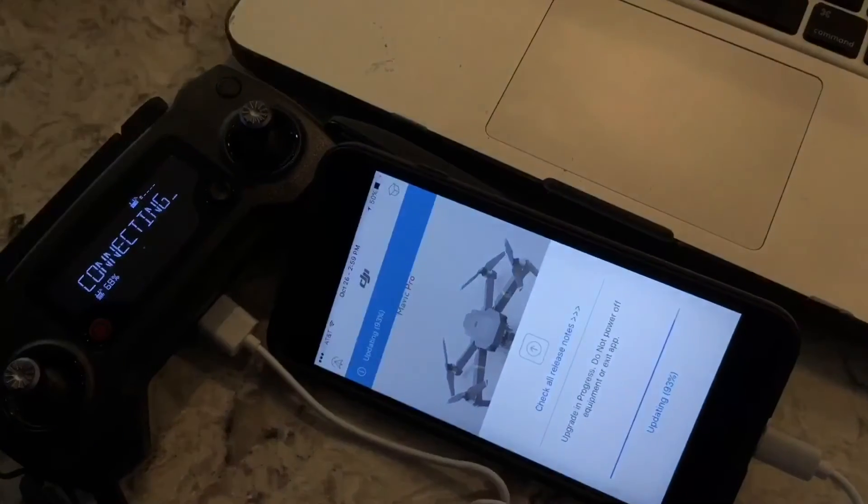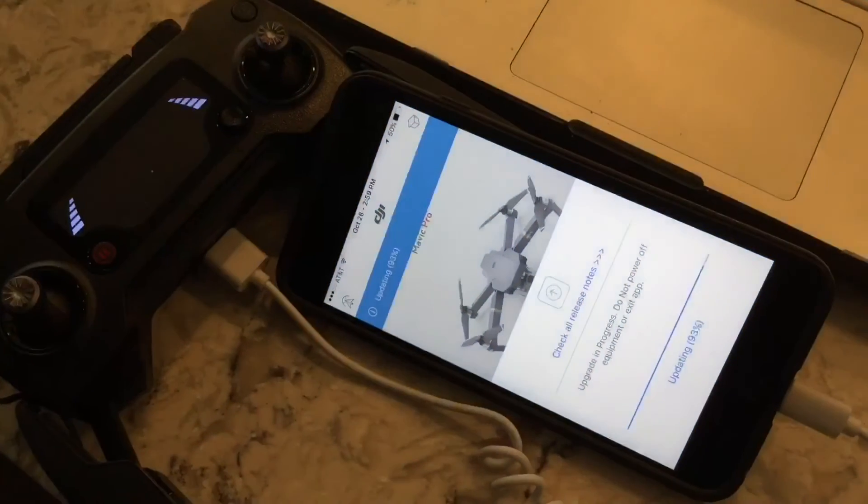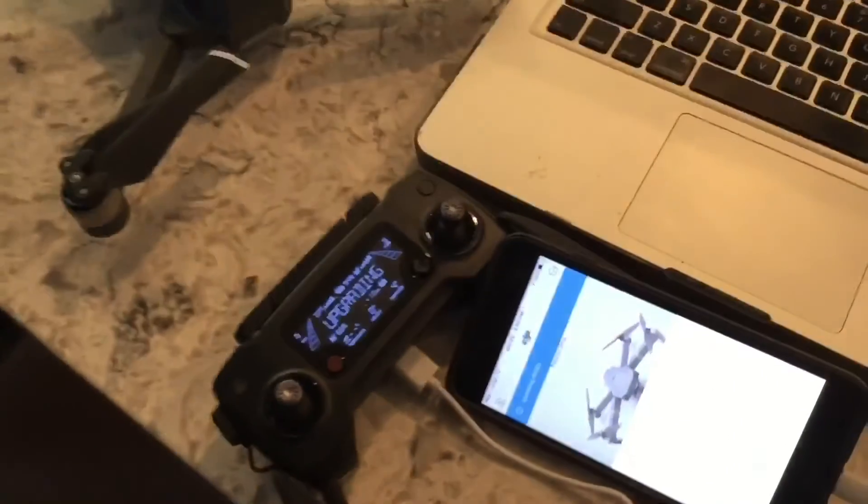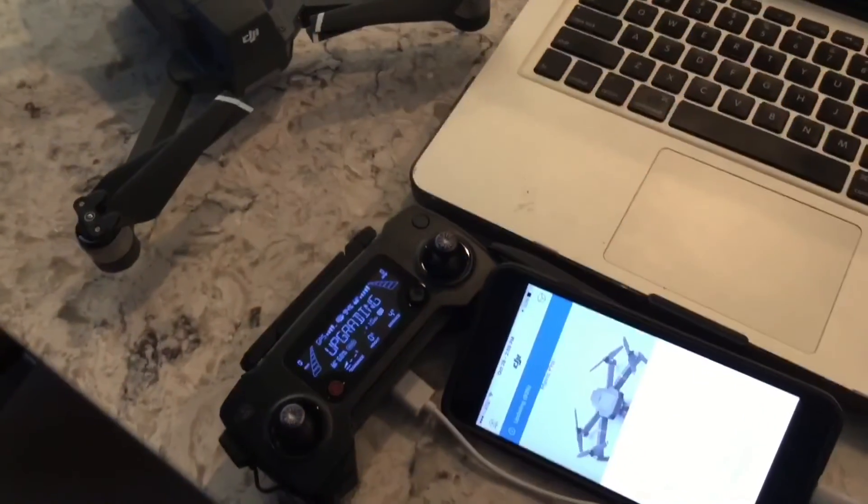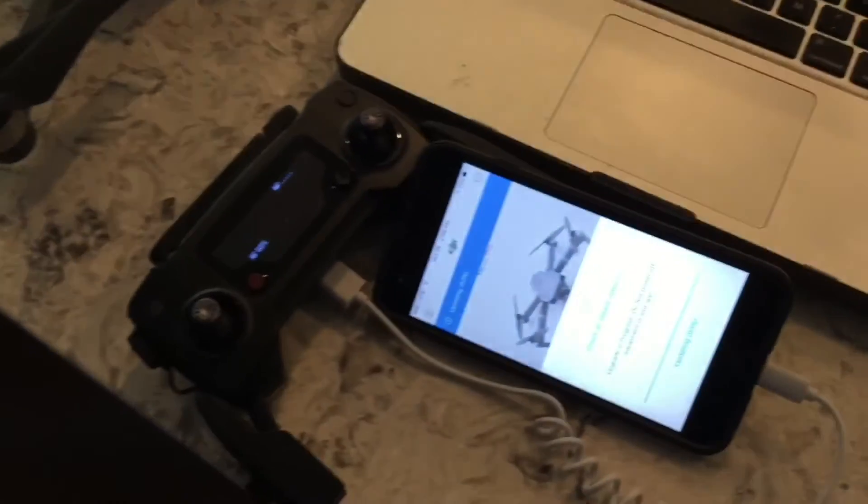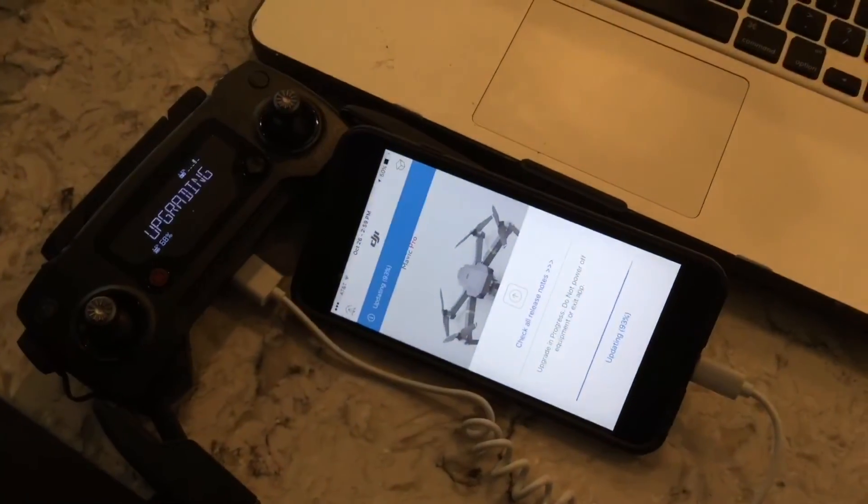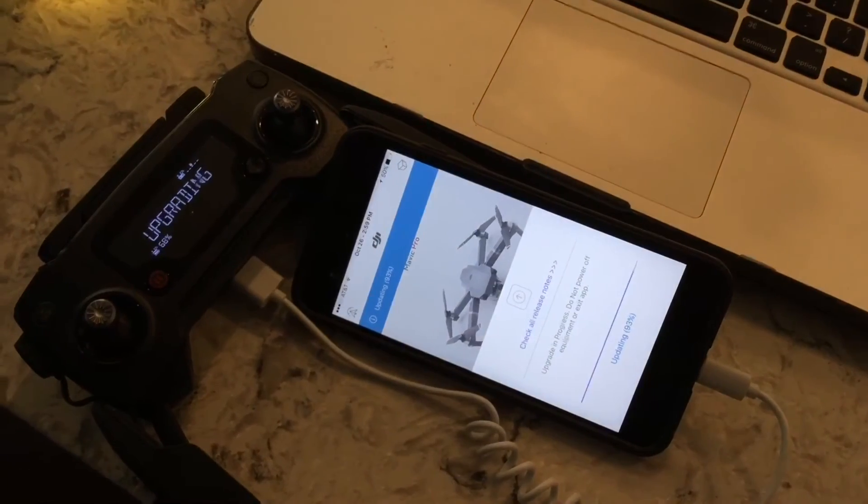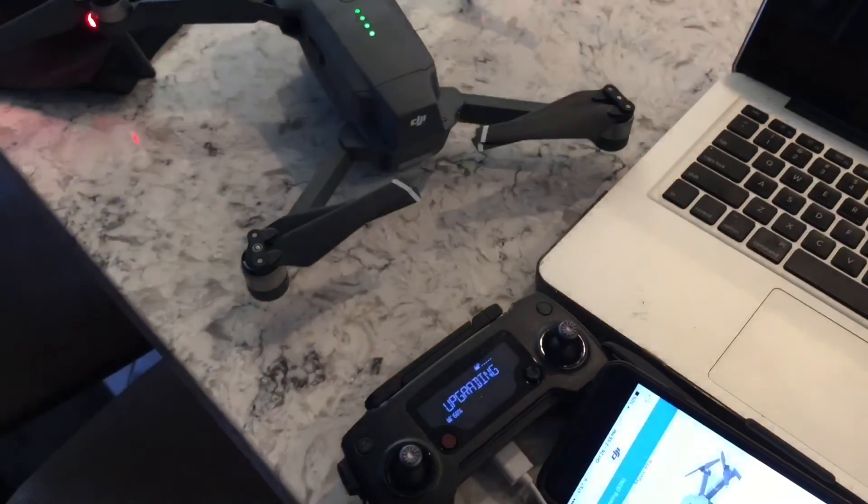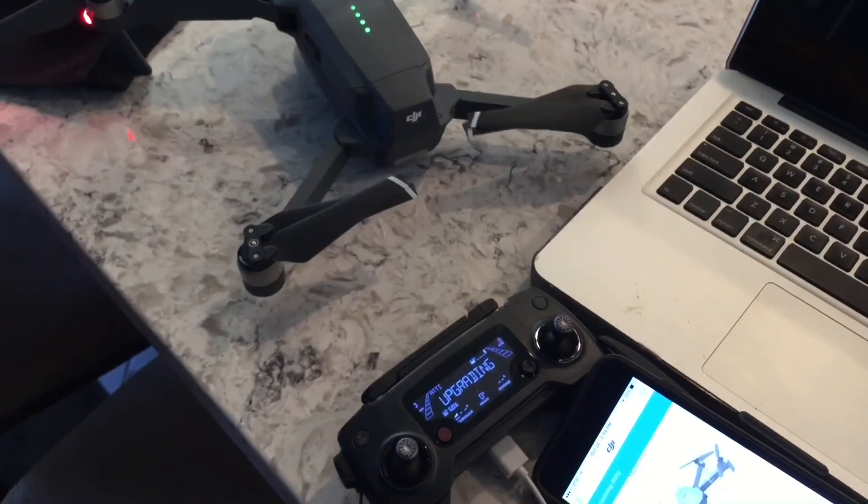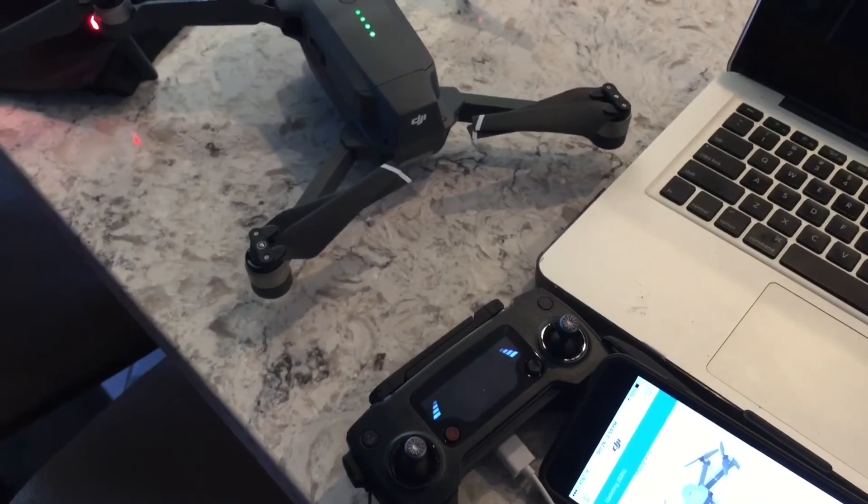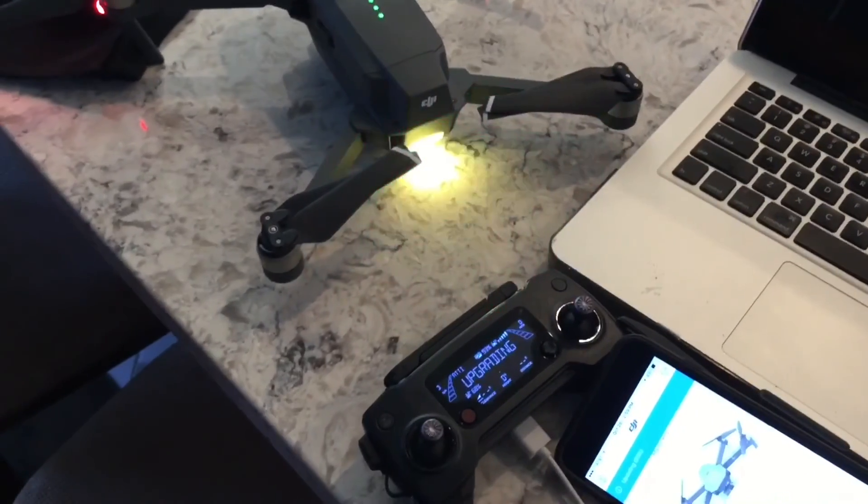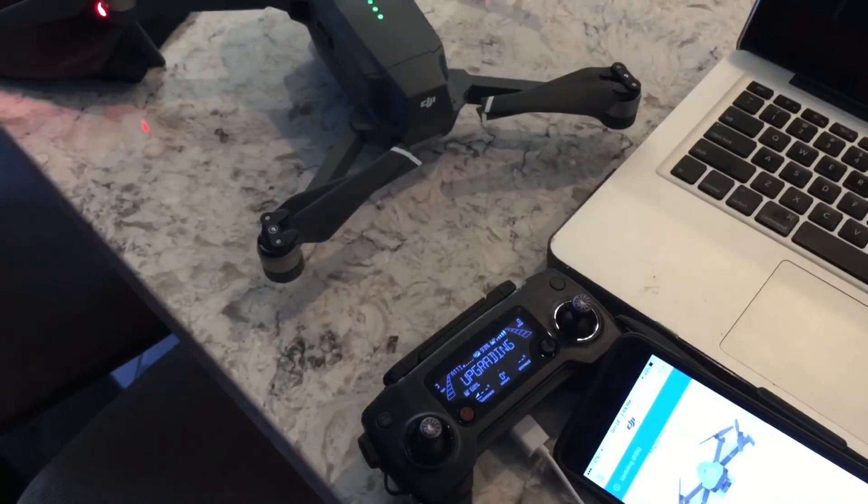I then tried updating by connecting my phone to the remote and doing the update that way. Through the app on the phone, I was able to download the software and update the Mavic that way. It went through a few phases of turning on and turning off and flashing different colors. That's one way I was able to do it.